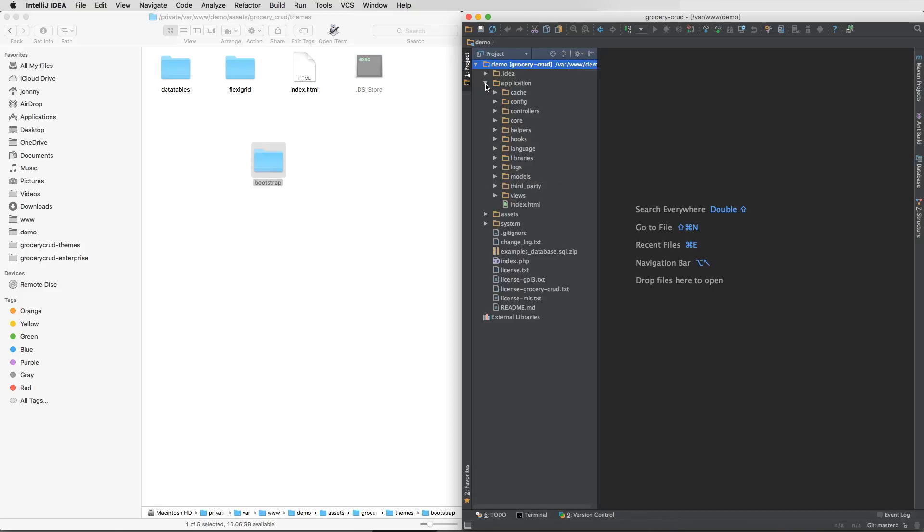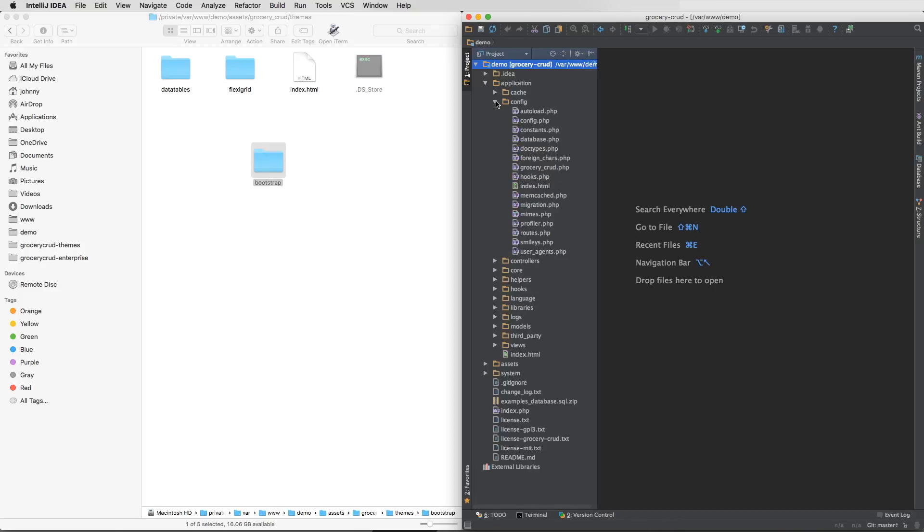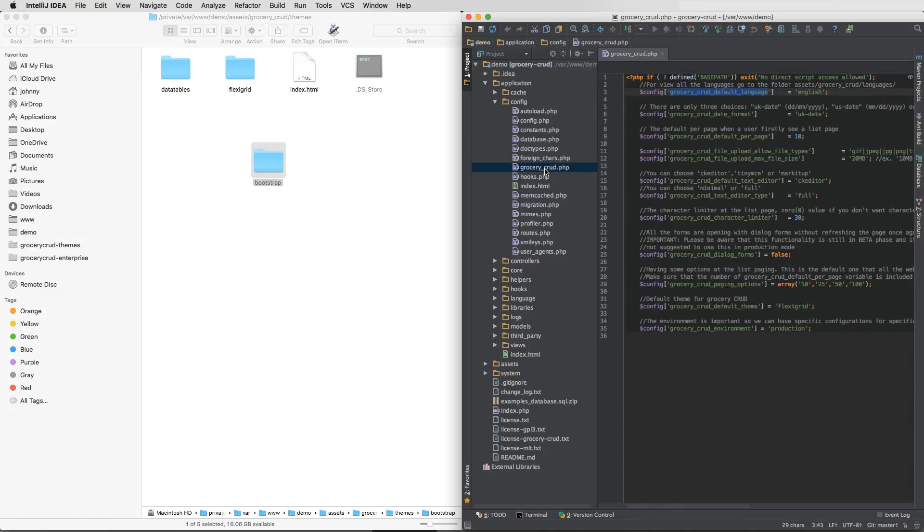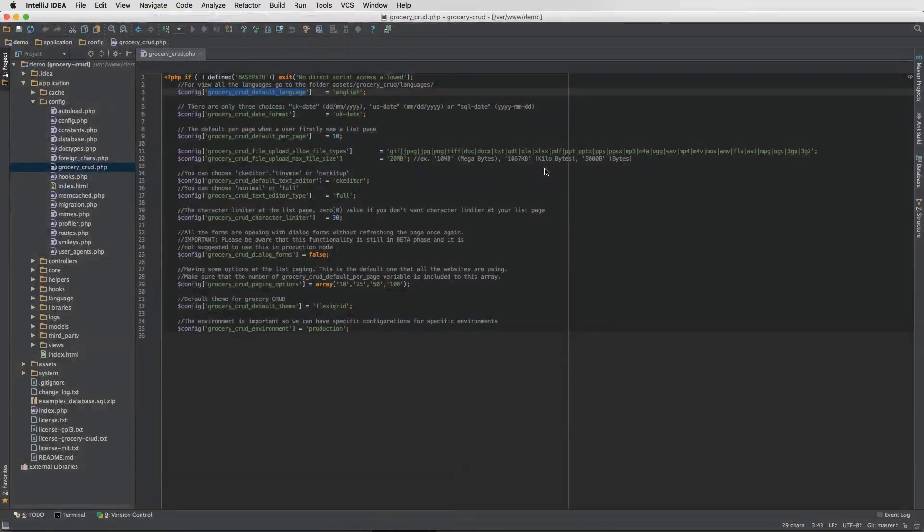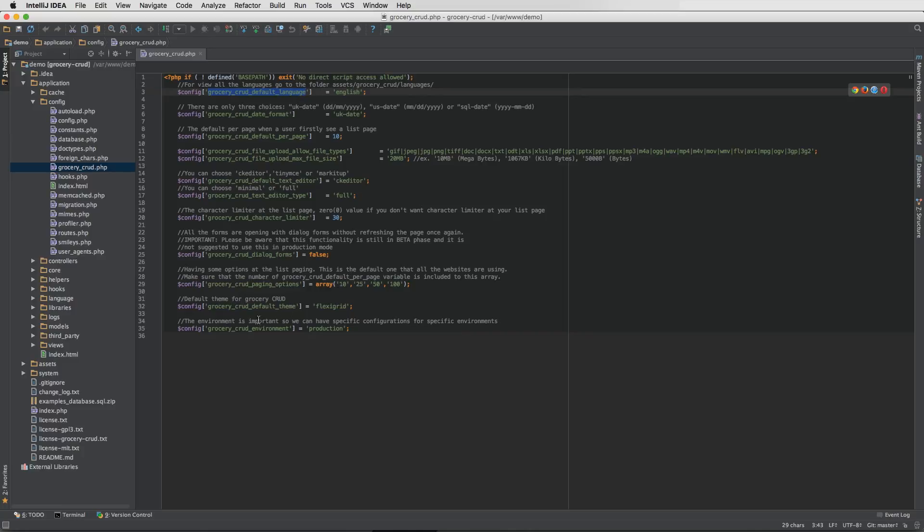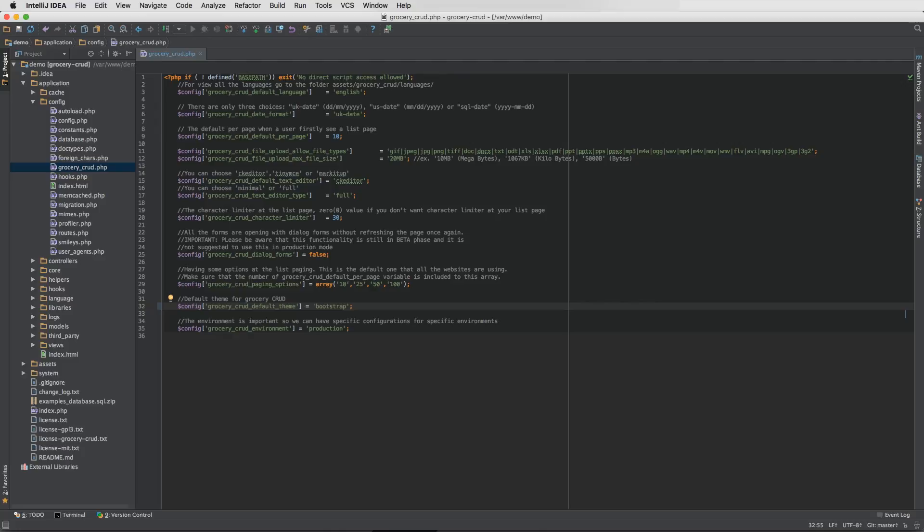The first way is to go to application, config, then Grocery Crab. And then from there you can change the default theme to be the bootstrap theme. So now your project has as a default theme the bootstrap theme. And it's that easy. You don't need to do anything else. Nothing more special than that.